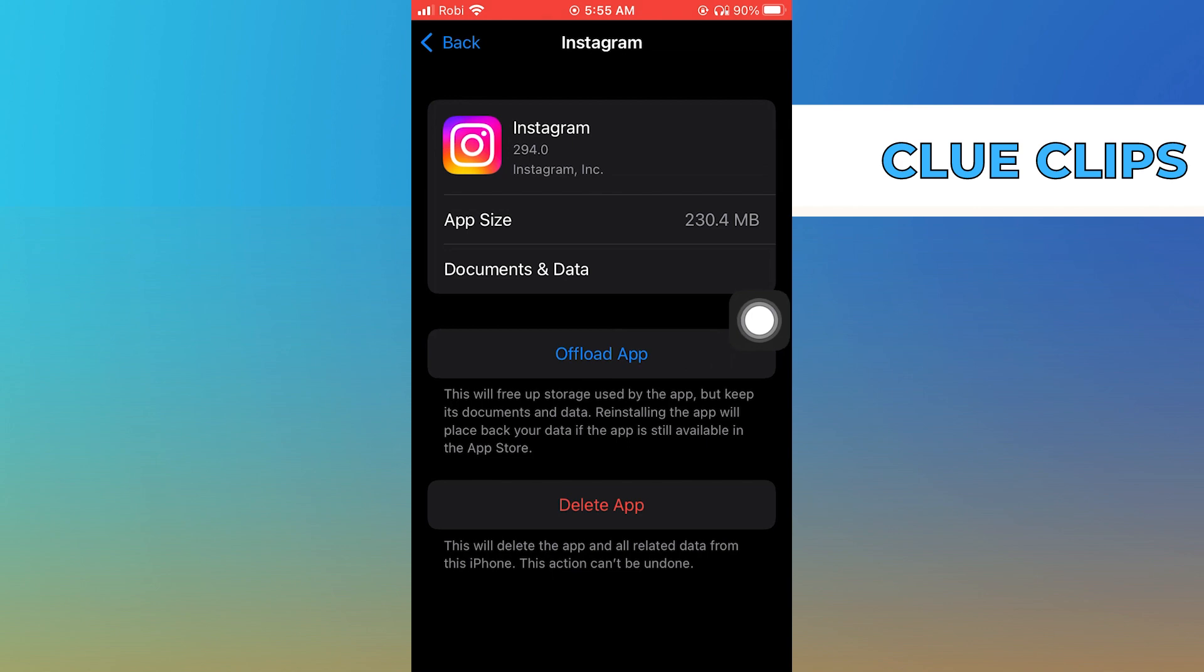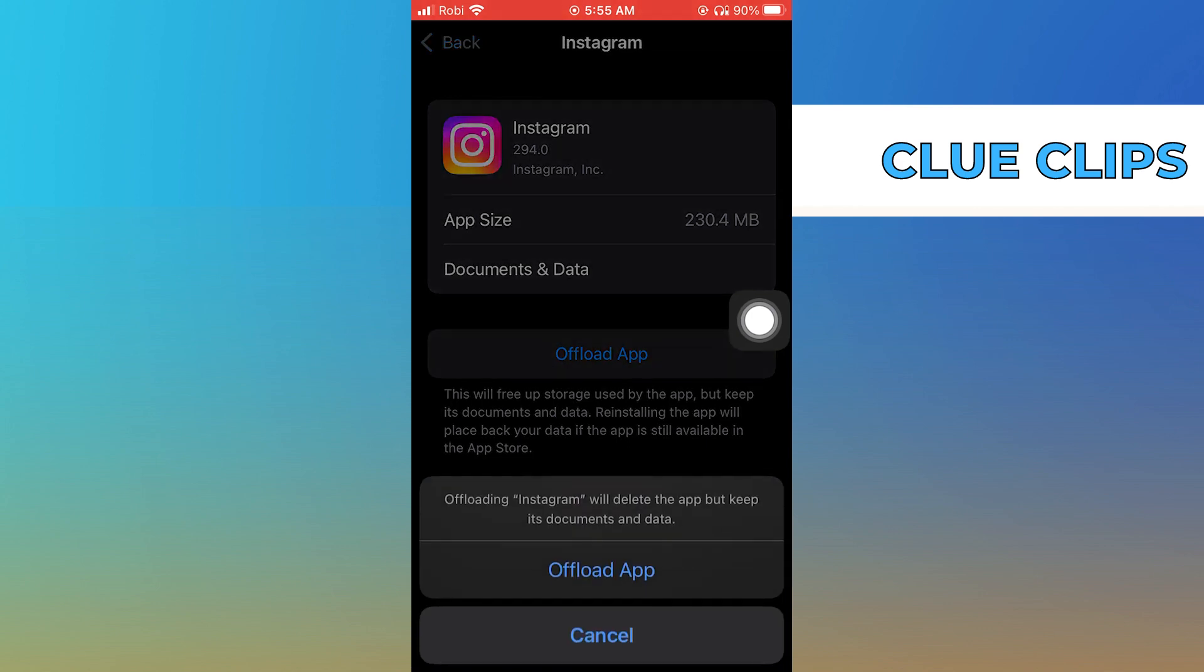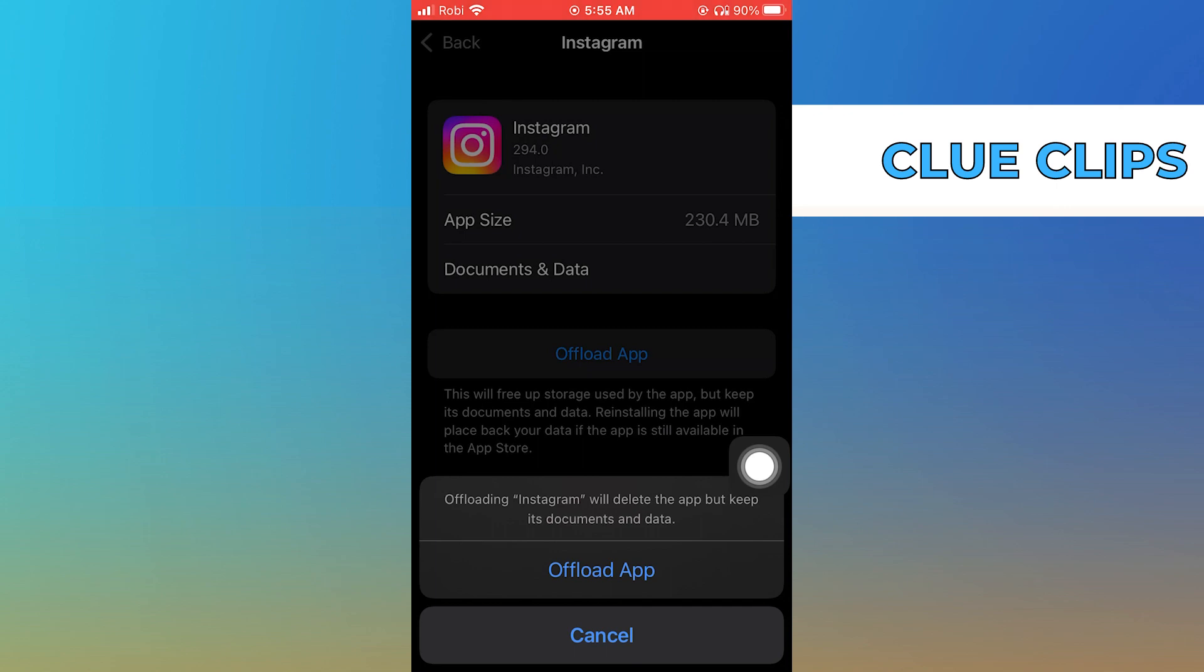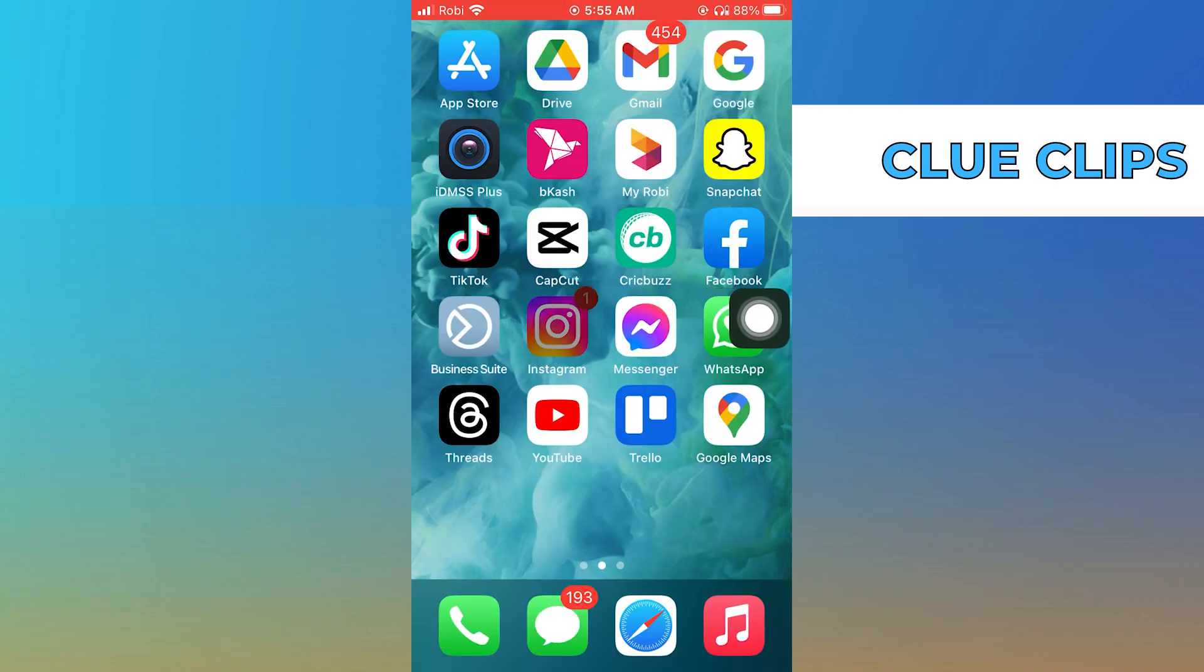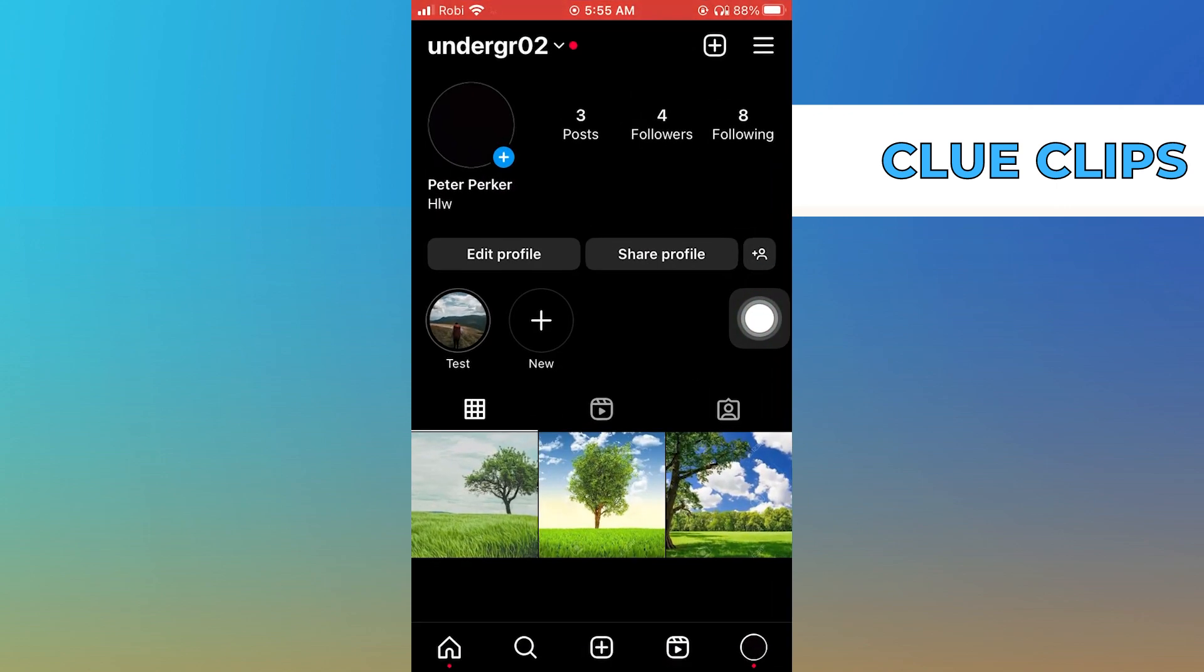Tap to offload the Instagram app. Once you offload the app, click to open up Instagram.